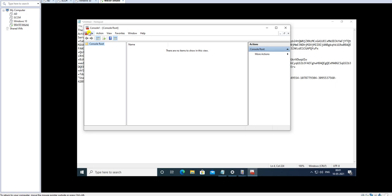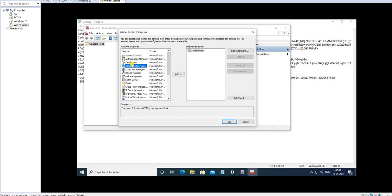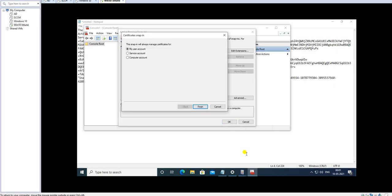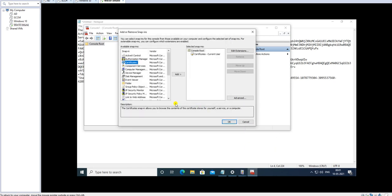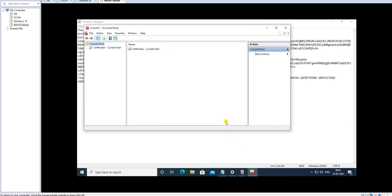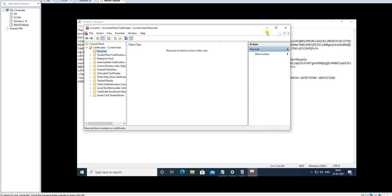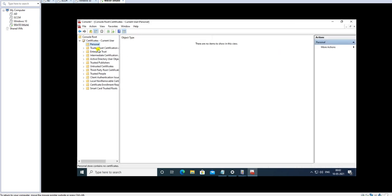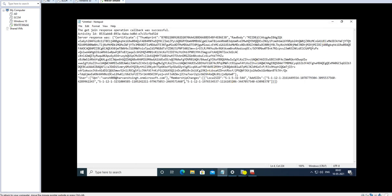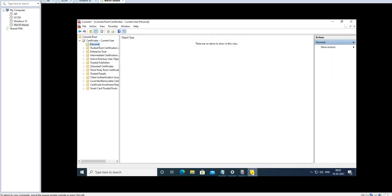Let's check the certificate store using MMC to see if the certificate was enrolled. Going to the Current User account certificates — it's still not showing. I think after a reboot it will be complete. The log shows it was fetched but the certificate isn't displaying yet in MMC.